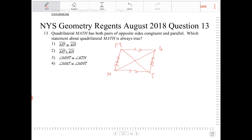Option three says angle MHT is congruent to angle ATH. Consecutive angles do not have to be congruent. Angles MHT and ATH are instead supposed to be supplementary.